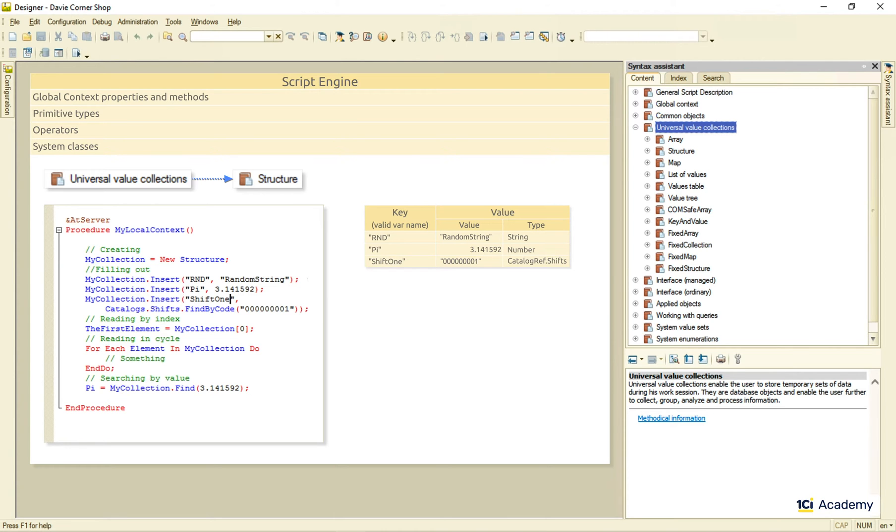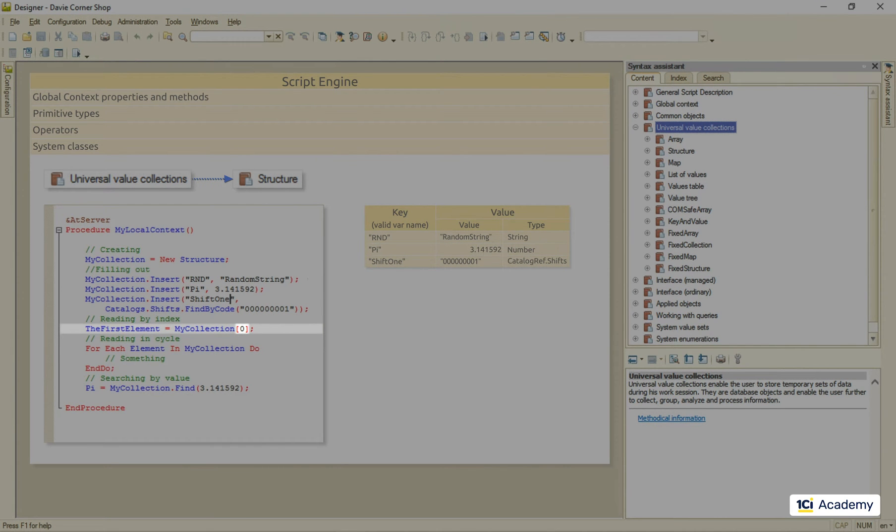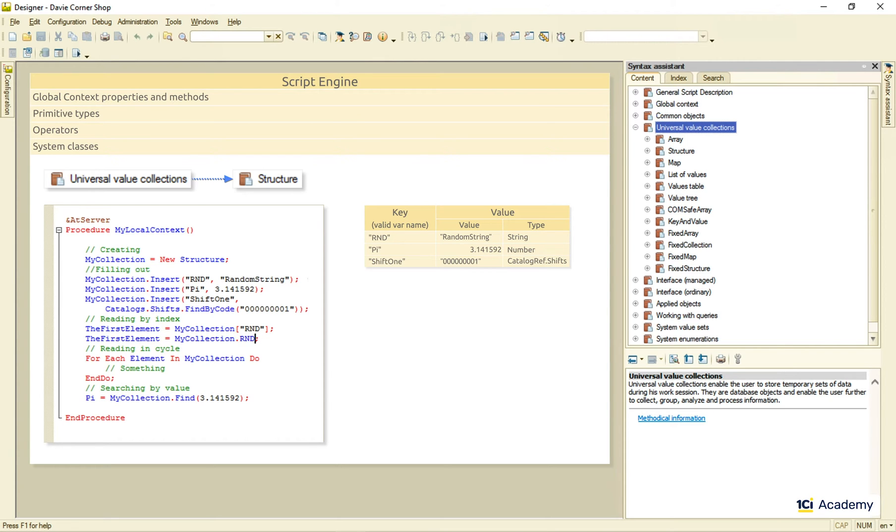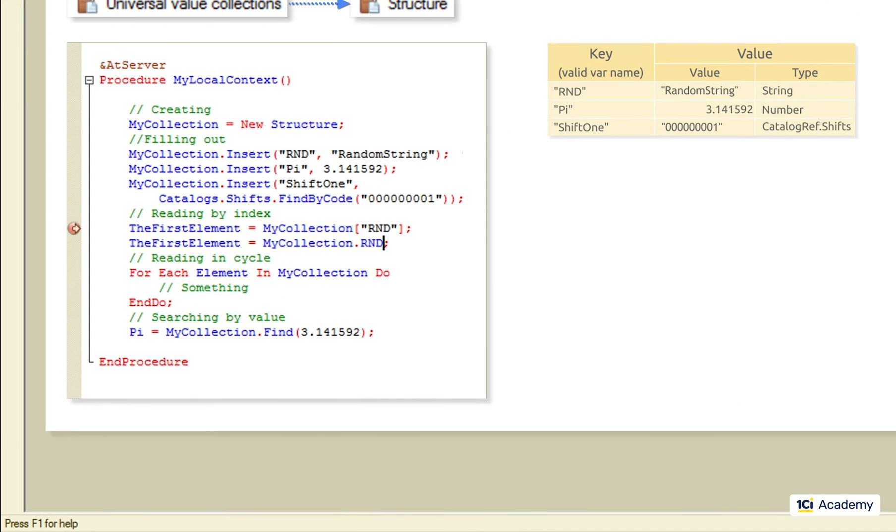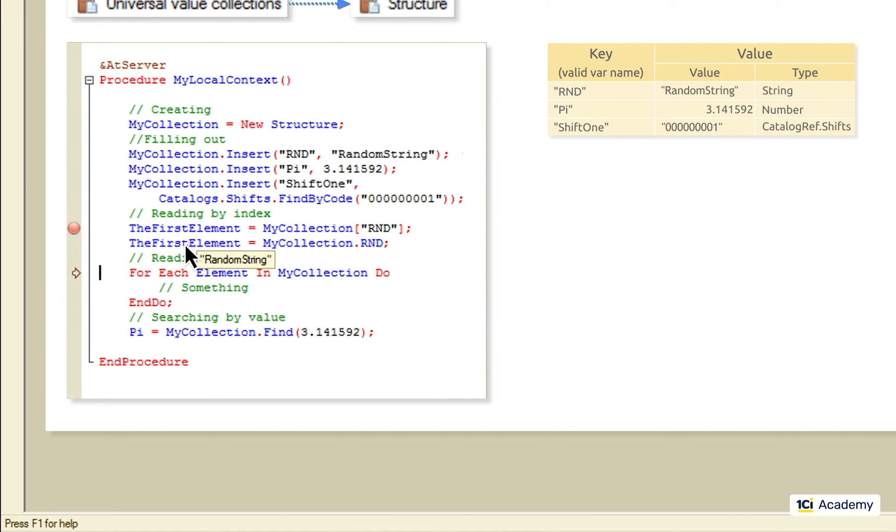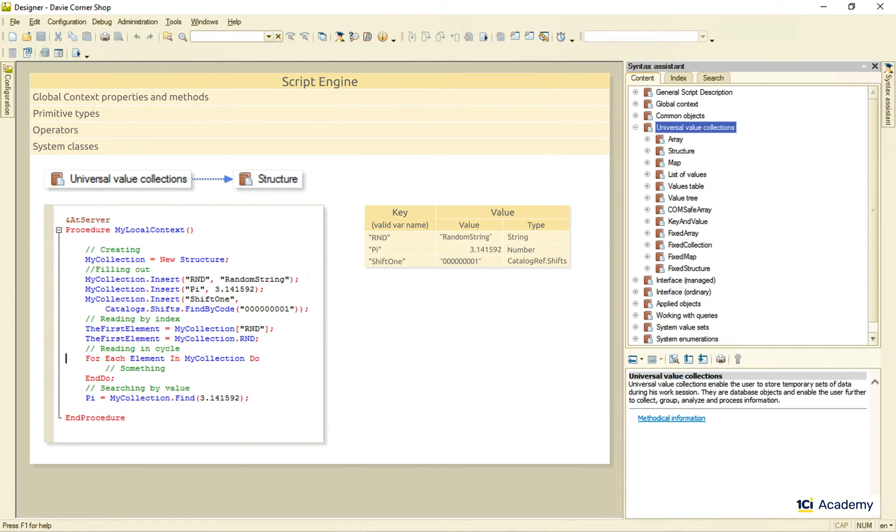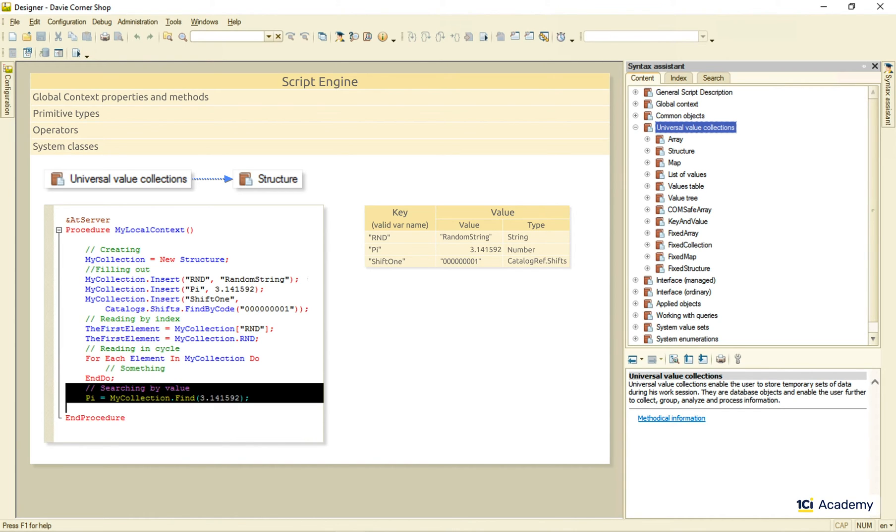As for the reading, of course, we cannot address the structure element by index, for there are no indexes in the structure. But we can use the key value and get the same result. Or even use the dot syntax like this and still get what we need. As you can see. Of course, we can cycle through the elements the same way we do with the array. But we cannot search by a value, only by a key, so this one won't work. Okay, this is our structure.